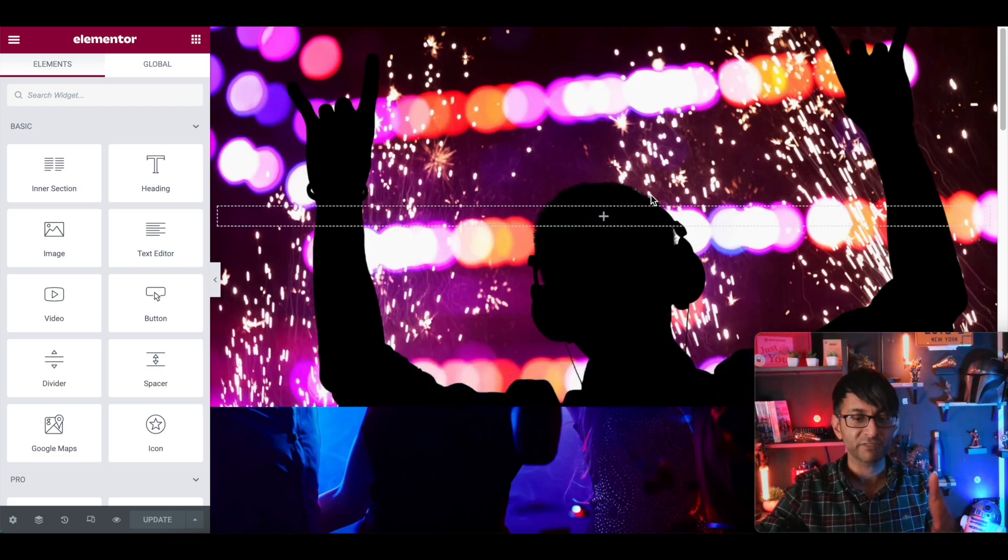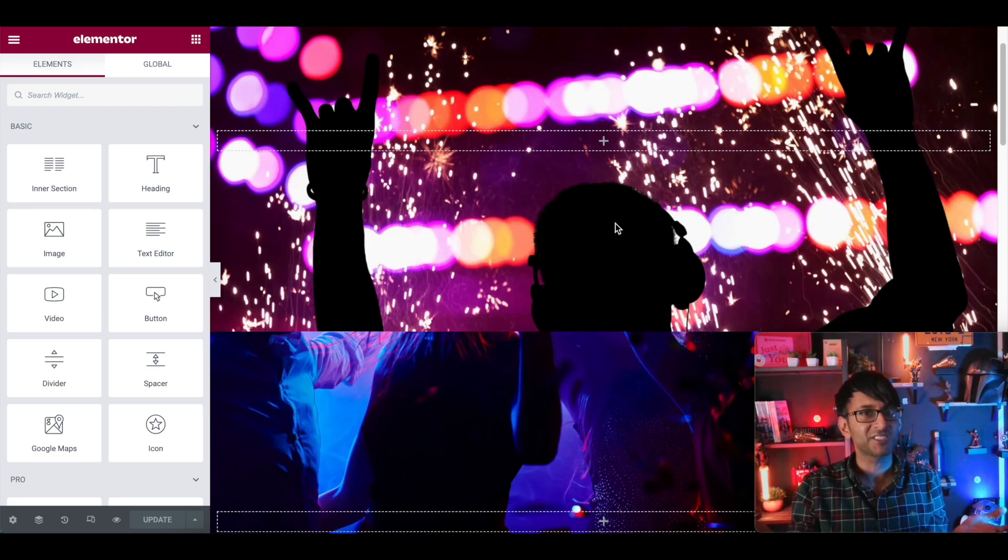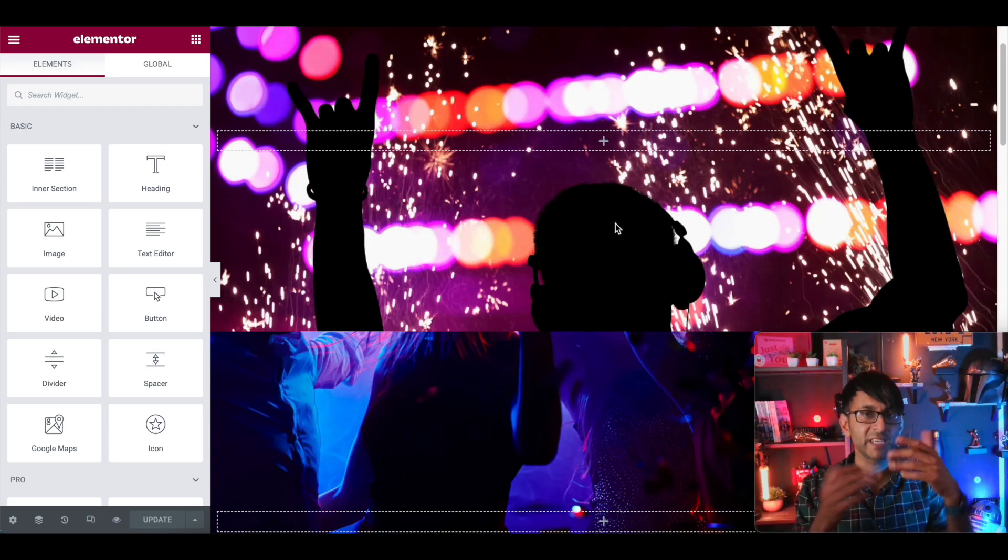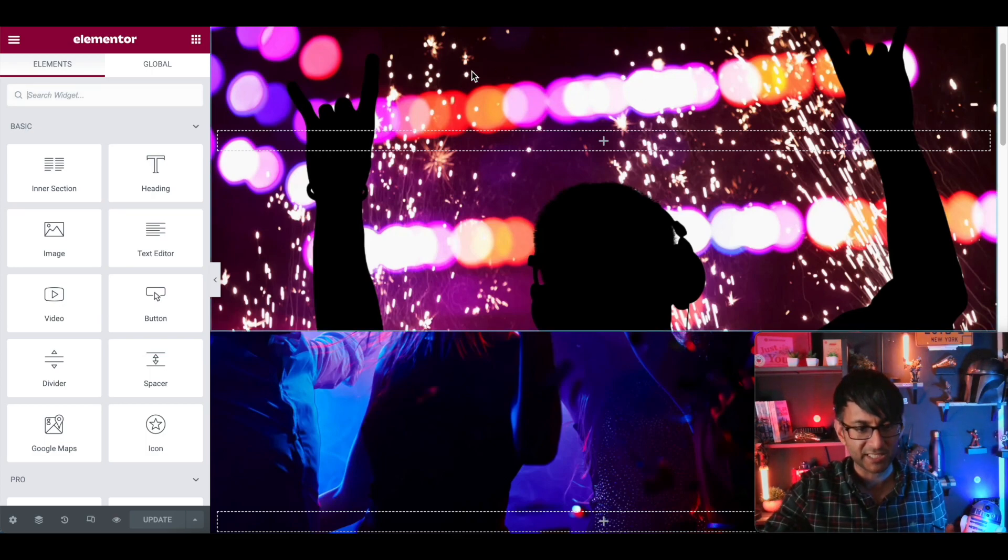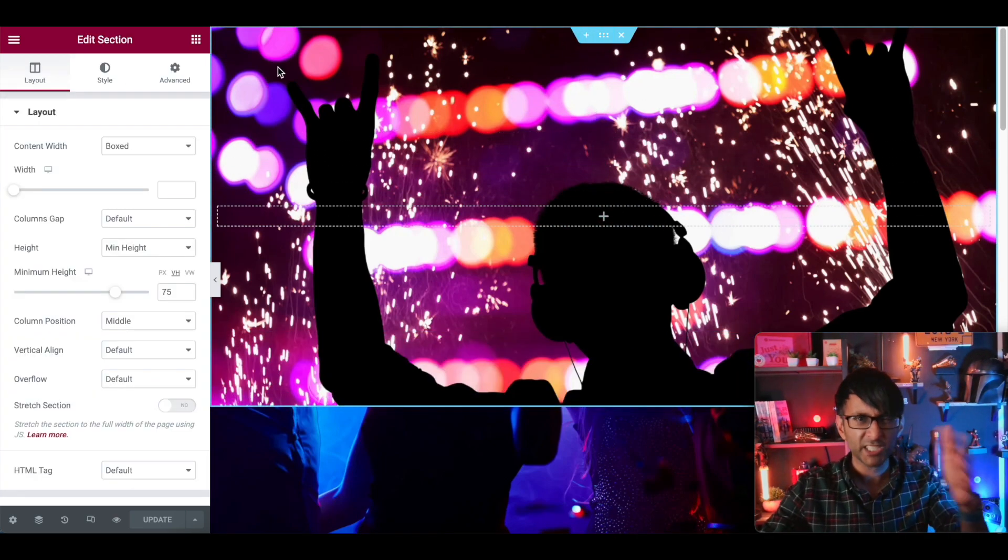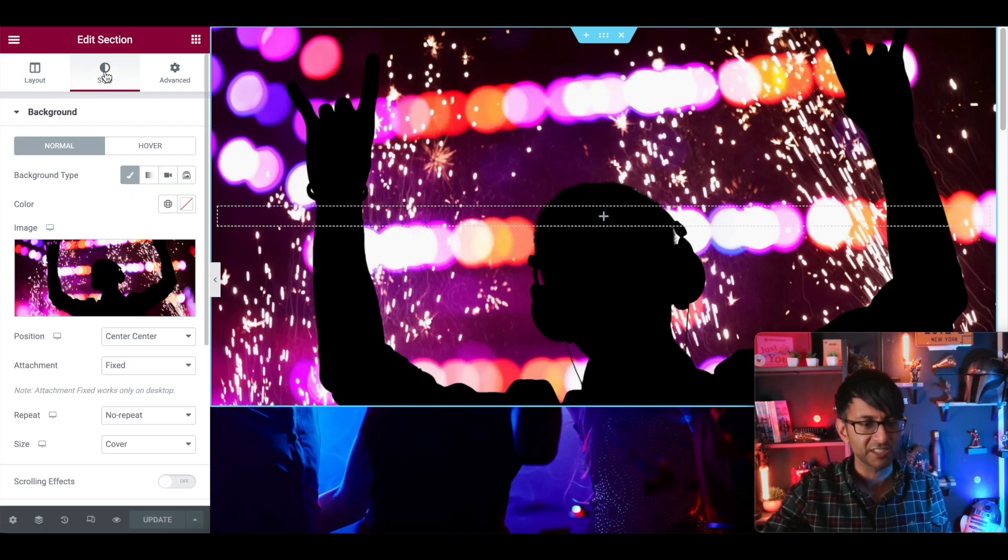We currently have two sections over here. This is standard stuff. Both of the sections have images in the background. So if I click on this section, I'm going to go through this step by step. We have a section.